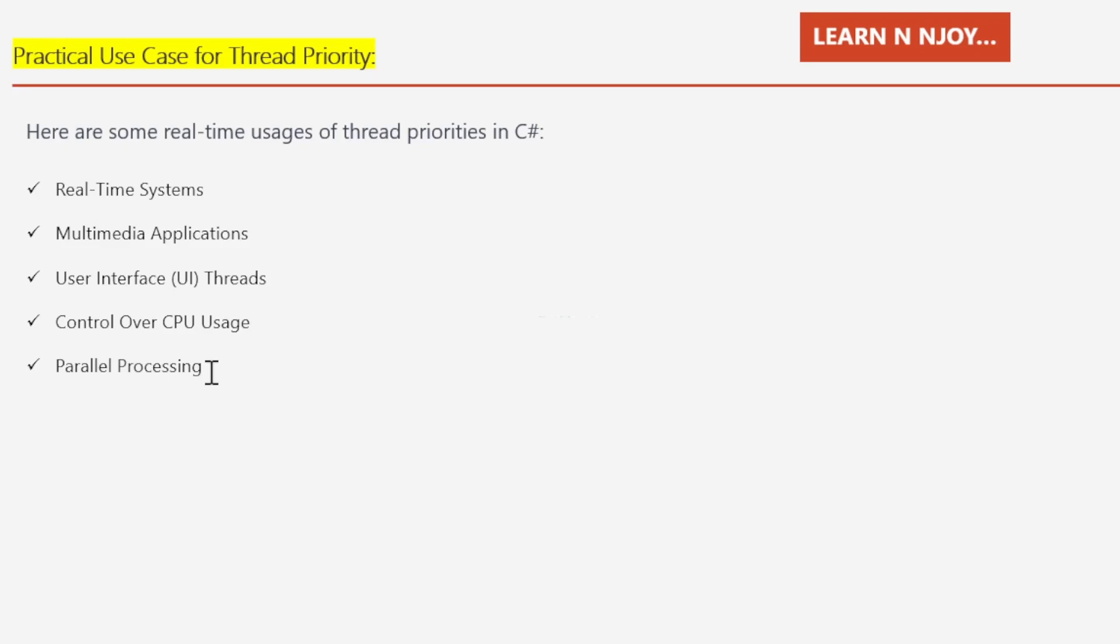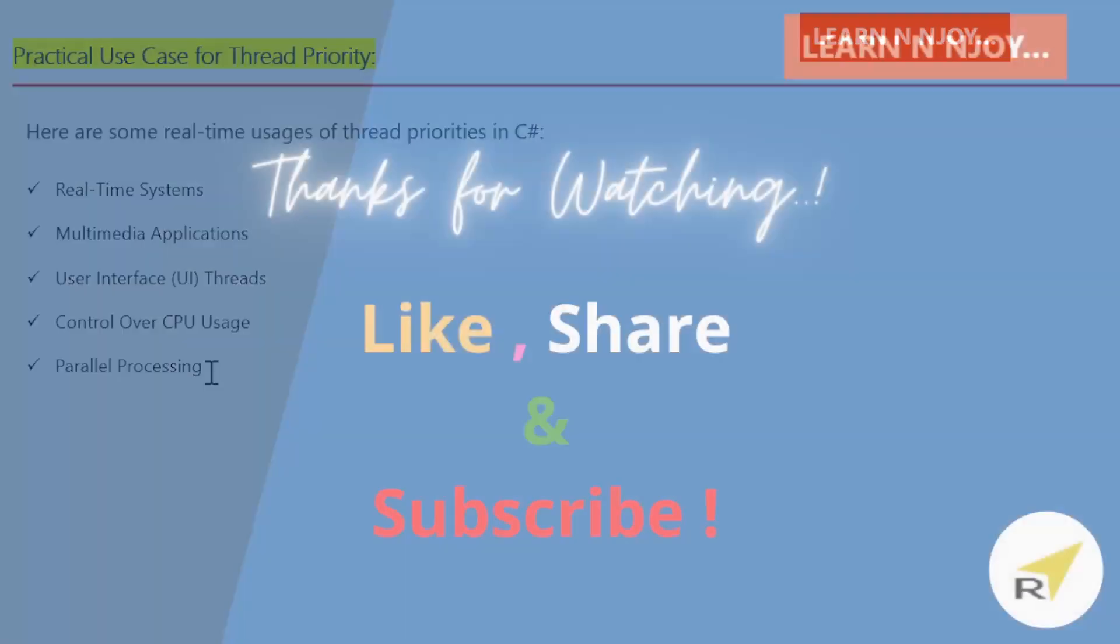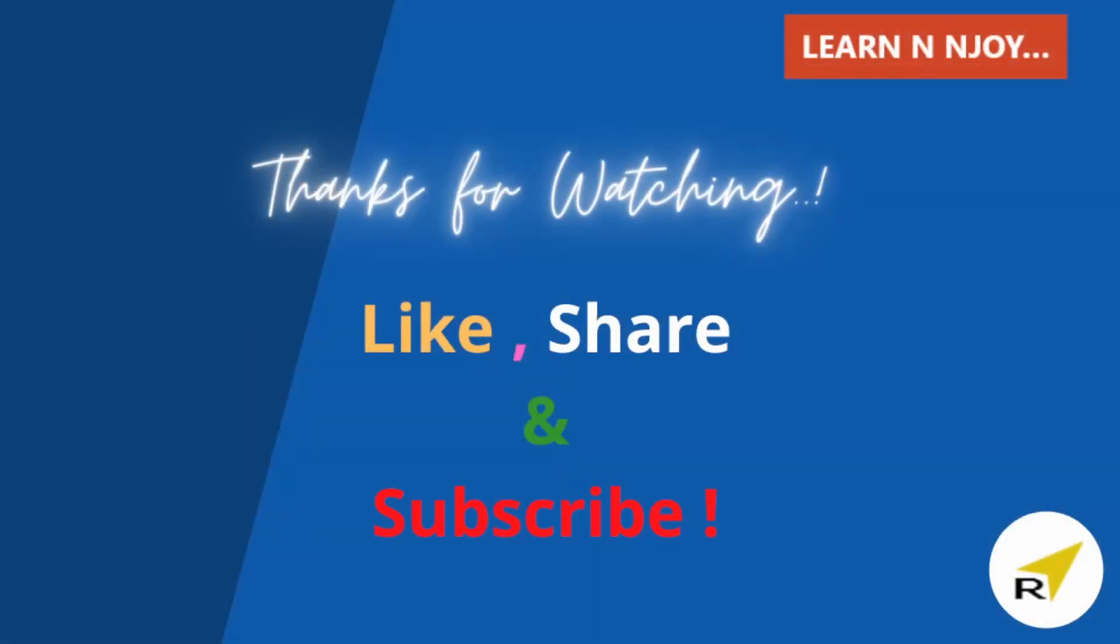It's worth mentioning that we need to use thread priorities carefully and avoid setting extreme values. This can lead to thread starvation or other performance issues. Additionally, thread priorities might not behave consistently across different operating systems and hardware platforms. So it's important to thoroughly test and profile our application to ensure that thread priorities are used effectively to achieve the desired performance and responsiveness. That's all for this video, guys.